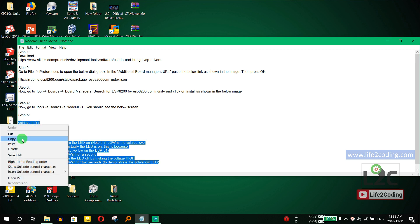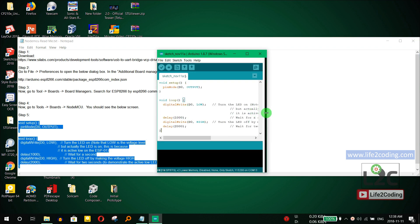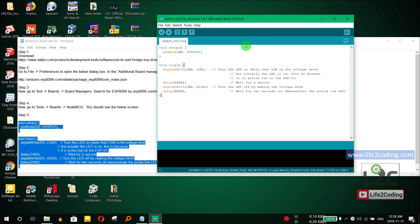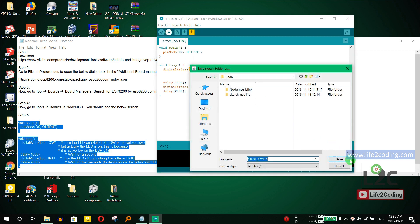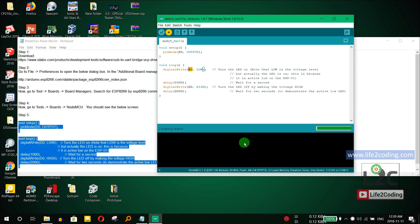For a sample program, we will blink the built-in blue LED on the NodeMCU board. The pin number for this LED is D0. Since it is active low, setting it LOW turns it on and setting it HIGH turns it off. Our code will keep the LED on for one second and off for two seconds.